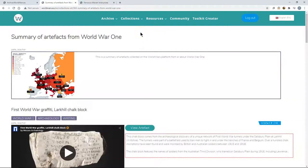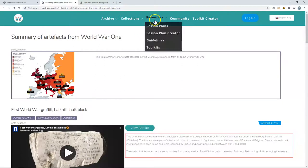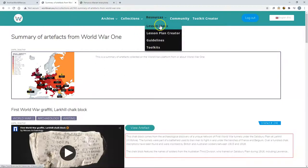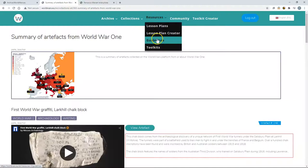WorldWars.EU is also the hub for the other project resources. So we also have the lesson plans, the guidelines and the toolkits available here.